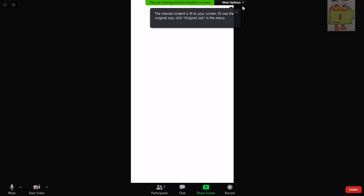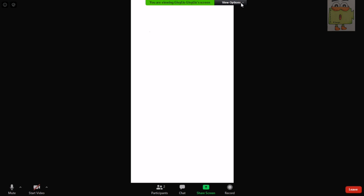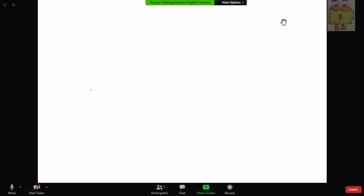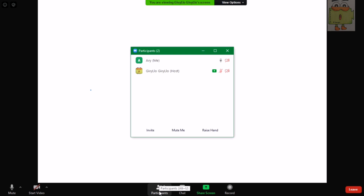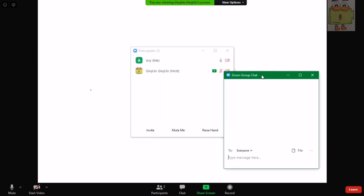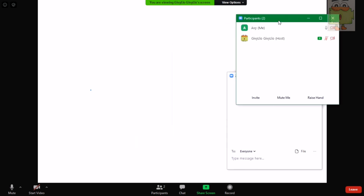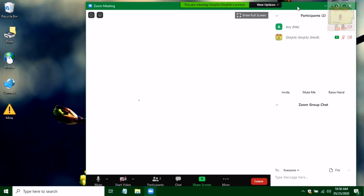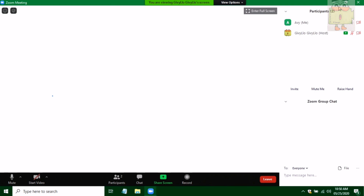You can see that the view option is right here. You may zoom it to 100%, so the size will be bigger. So this is the whiteboard meeting. Click on that to see the participants, to see the chat. And you may exit the full screen mode, and just maximize the screen again if you want.